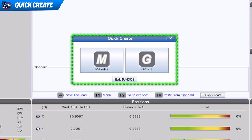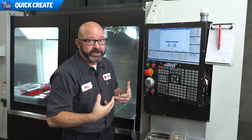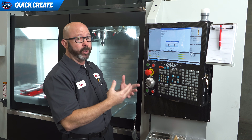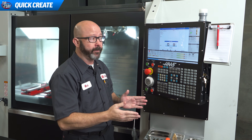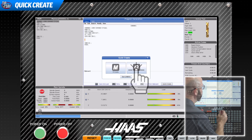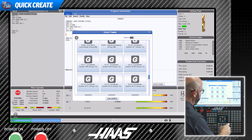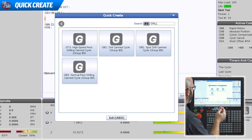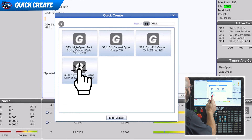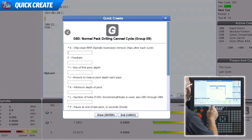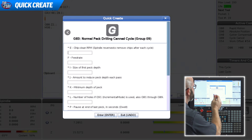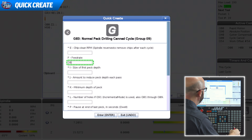We are now being offered help with either M or G codes. I could use some help with a G code for drilling operations, so I'm gonna go ahead and select G codes. I will search for drilling. Make a selection for the operation I want. We can then fill in the blanks for the variable information that we need.